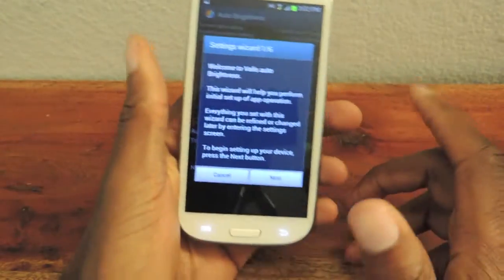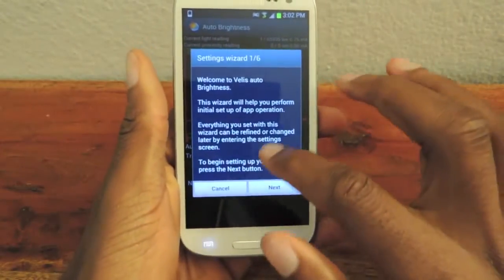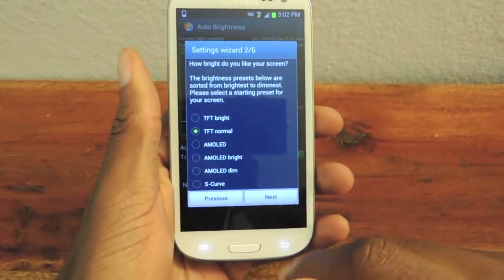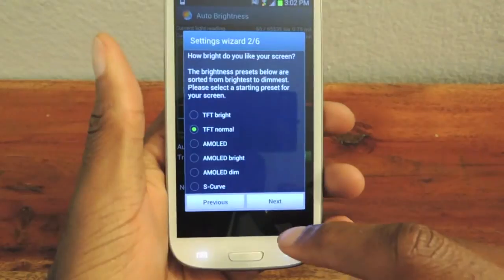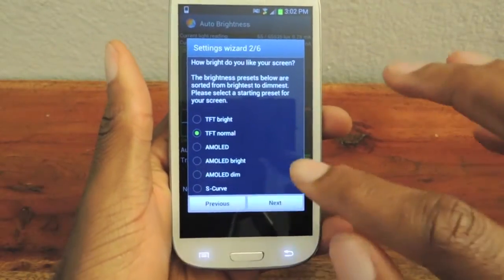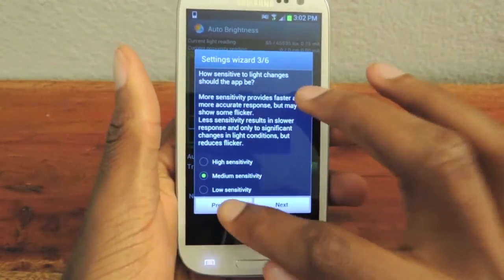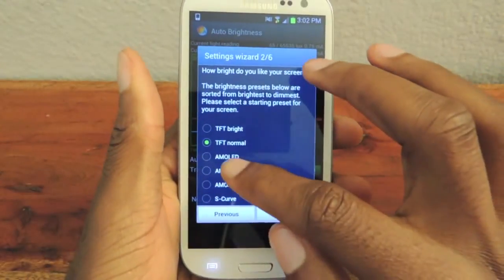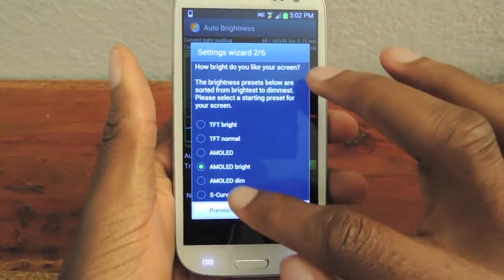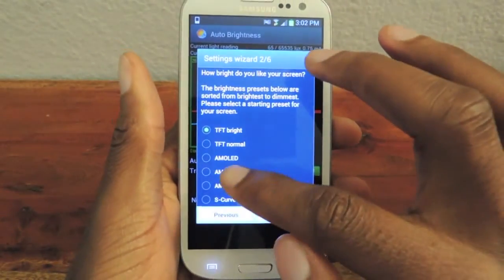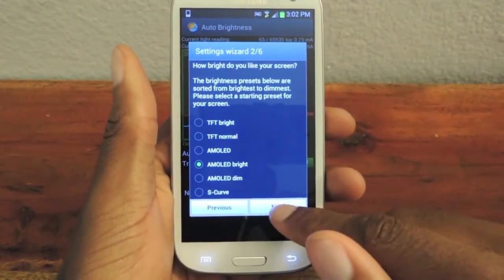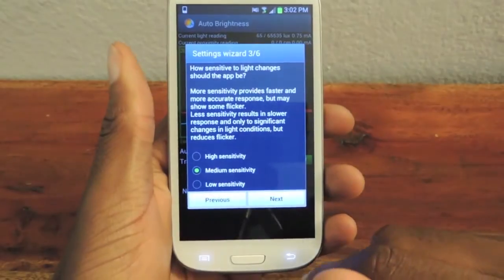It'll launch you into this wizard, just click Next. We're going to do Normal, but actually let's do AMOLED Bright. I don't know if you guys can tell, but the screen is actually changing.